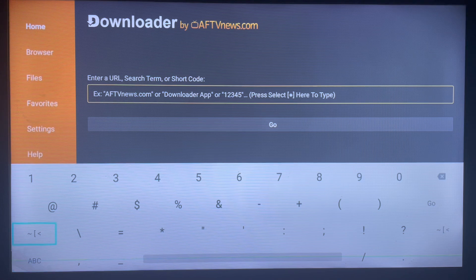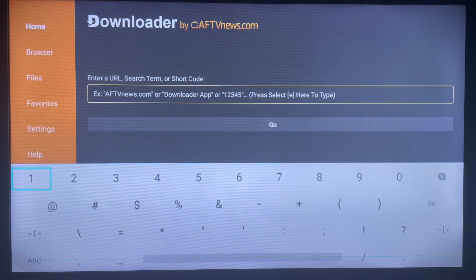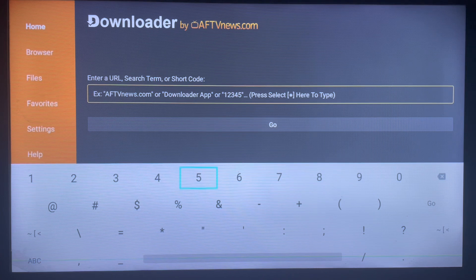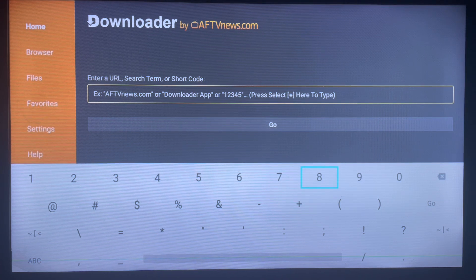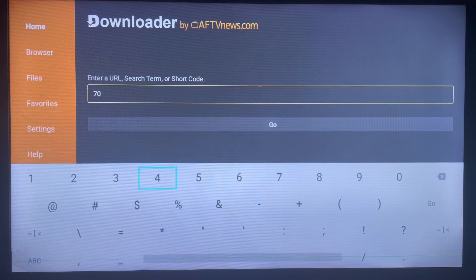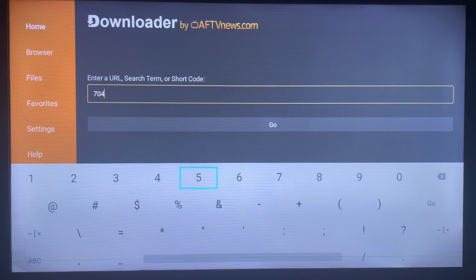To do that, you type in a code. Just click on that box and then click on numbers because the code is in numbers. The code we're going to type in this case is 742740.